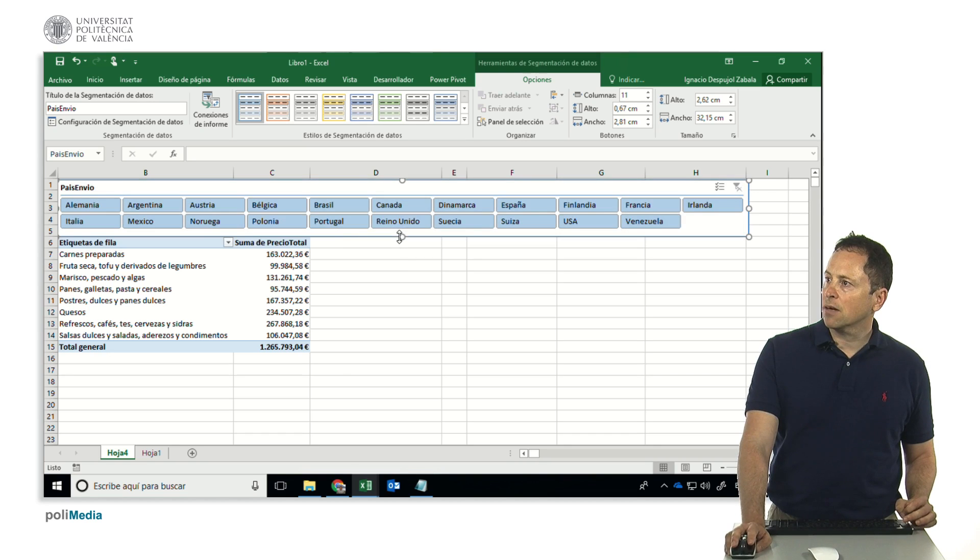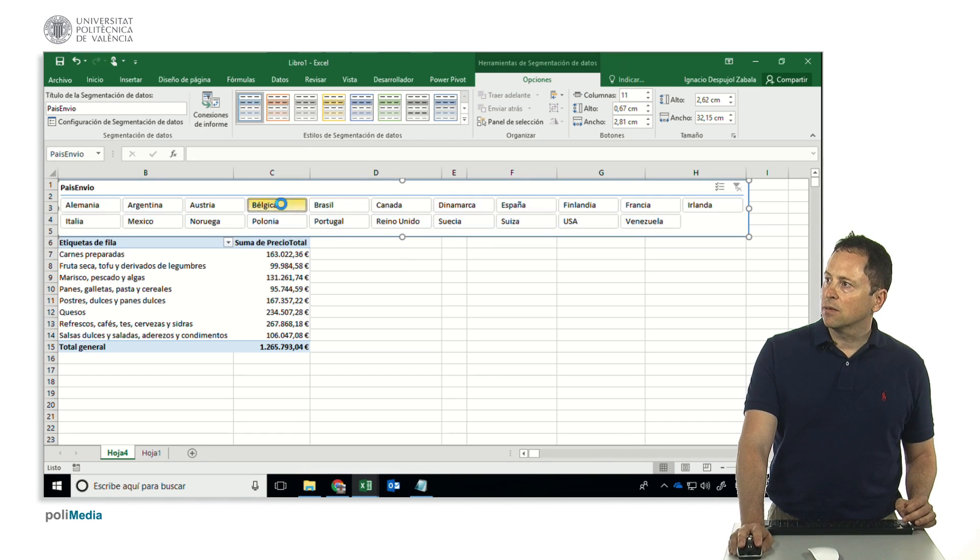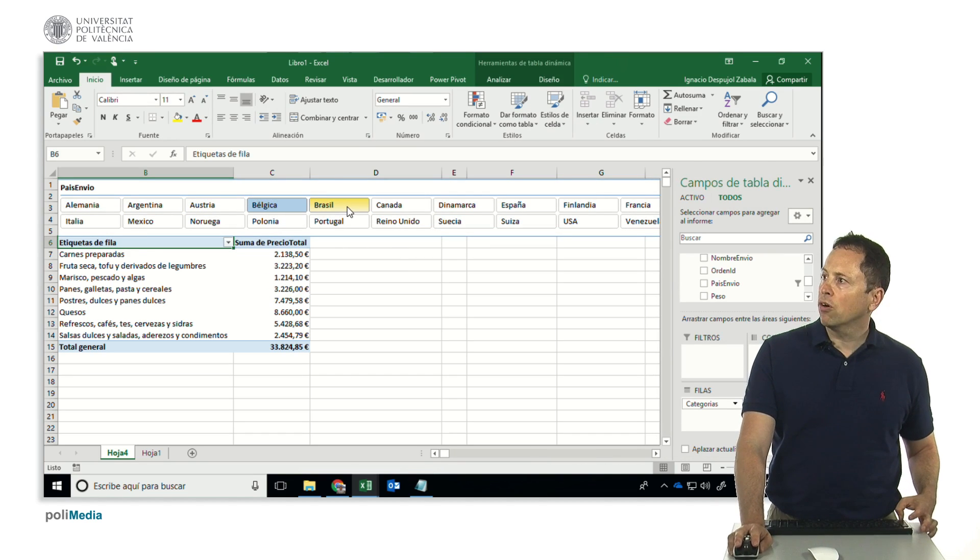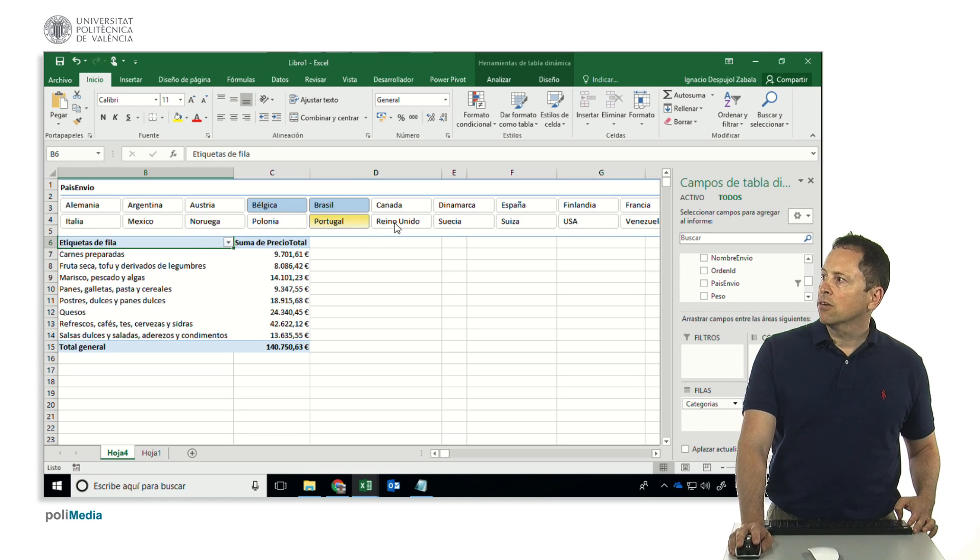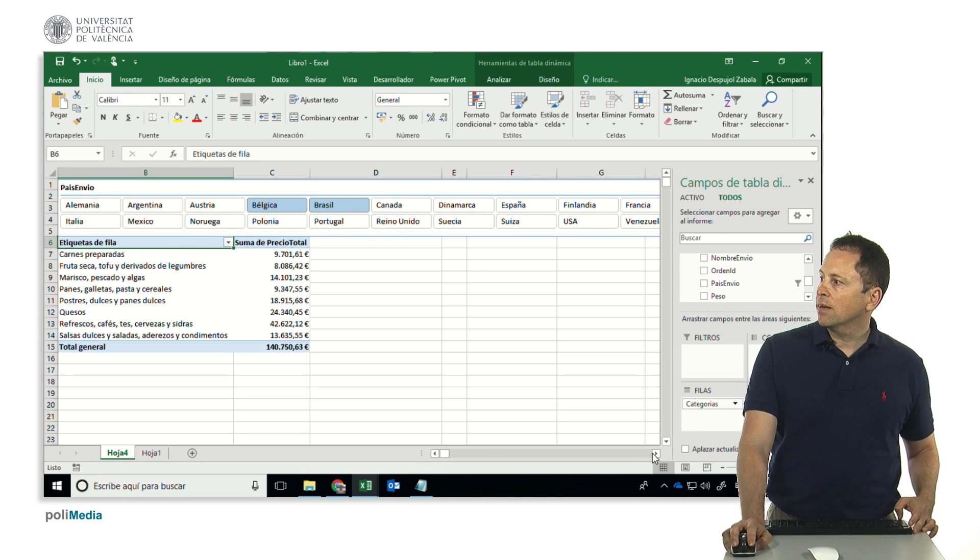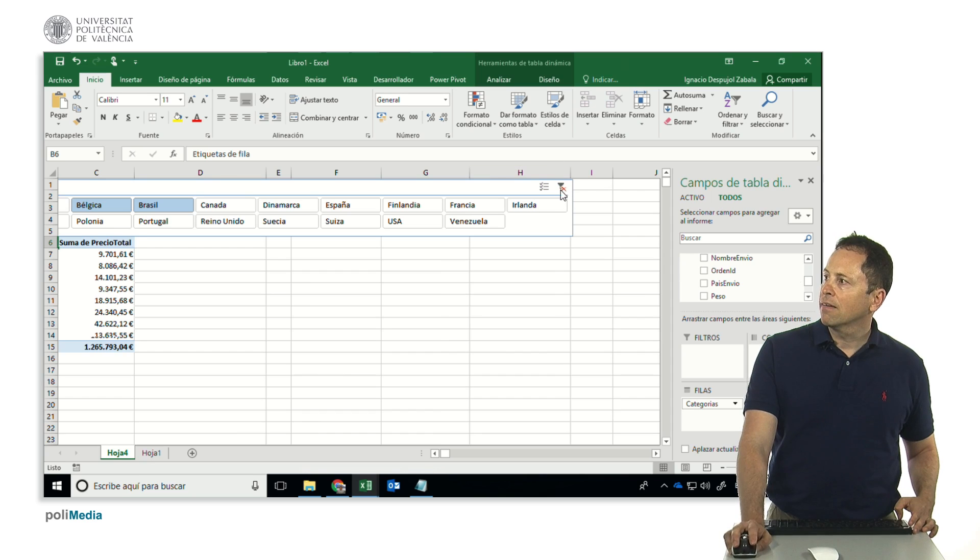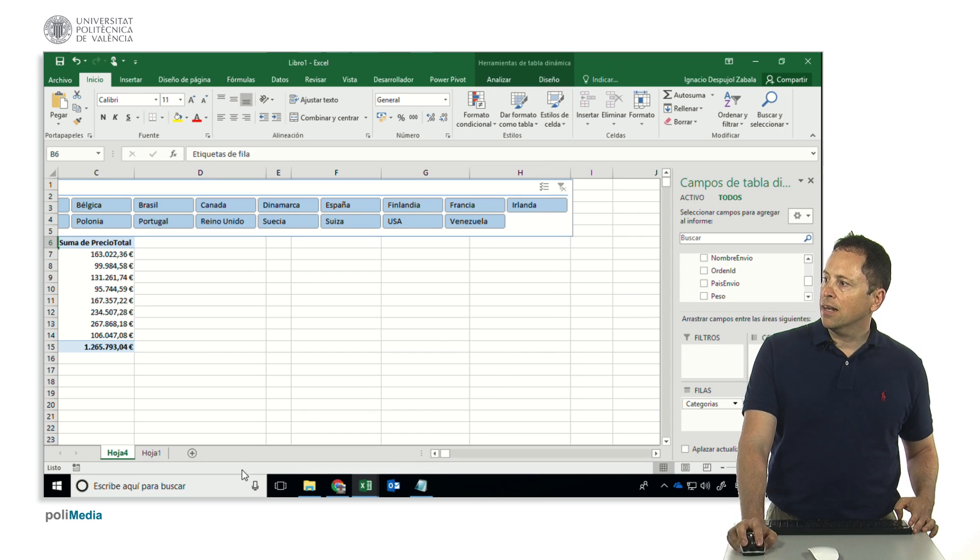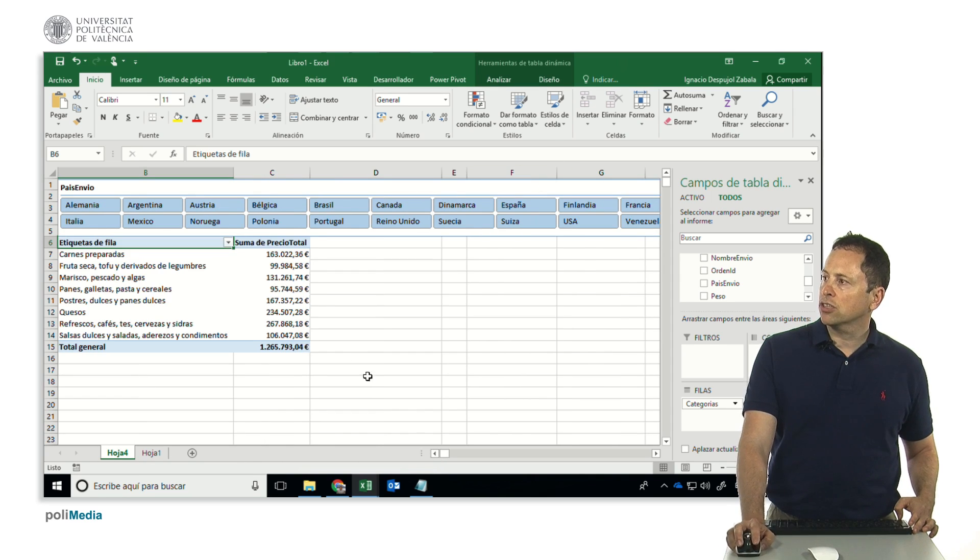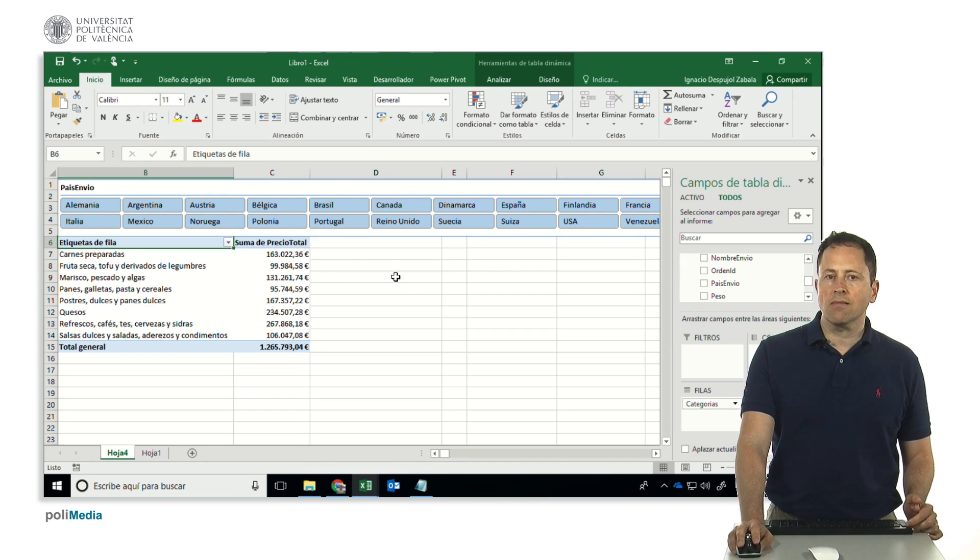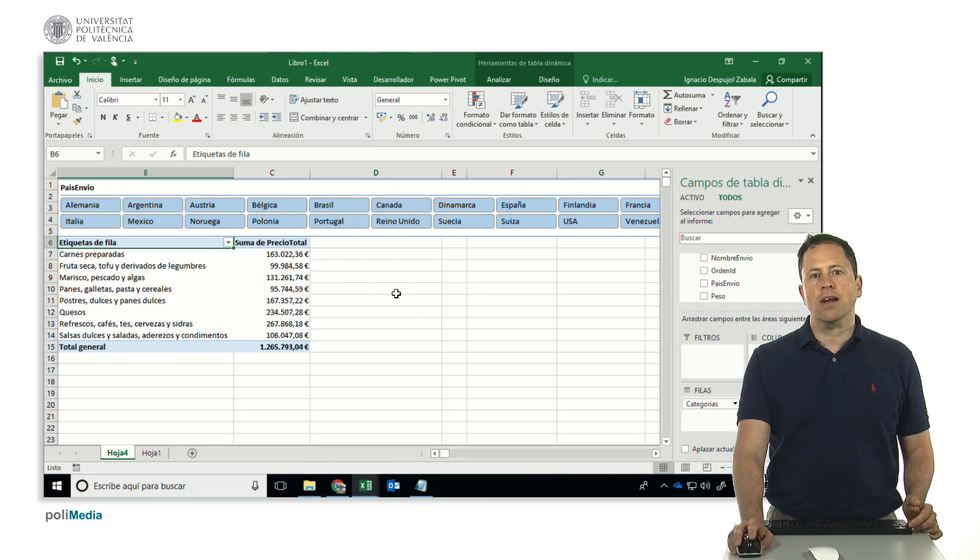And now I would have the slicer in place where I could select one or several countries. With the control I have the possibility. Here it is a little bit out of my way to remove the filter and select all. And remember that this slicer if I have multiple tables I can link it at the various tables.